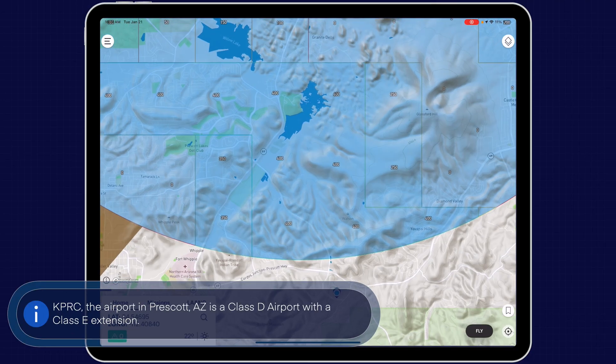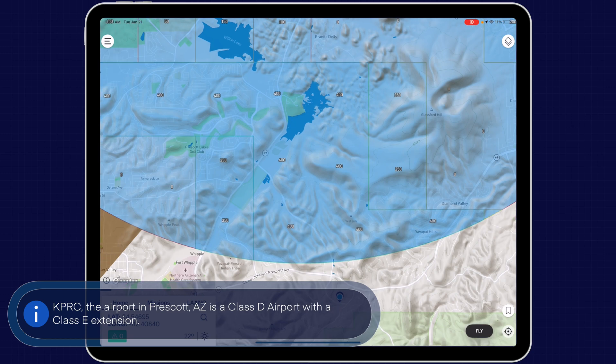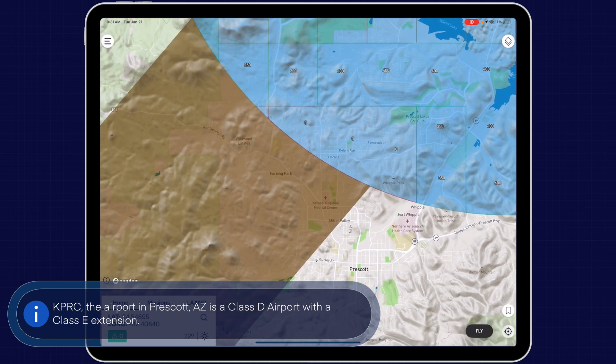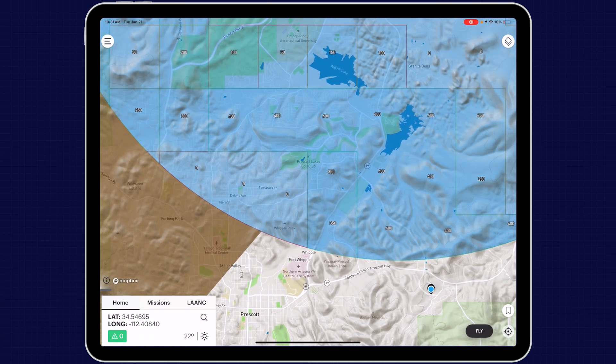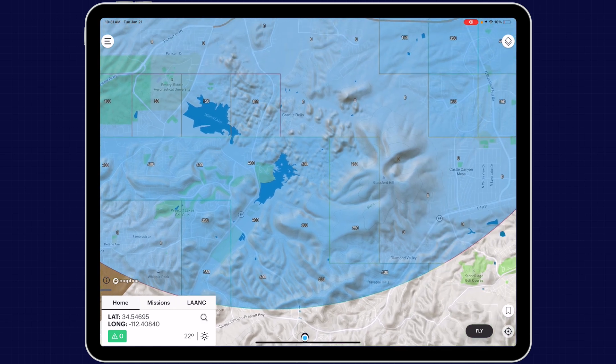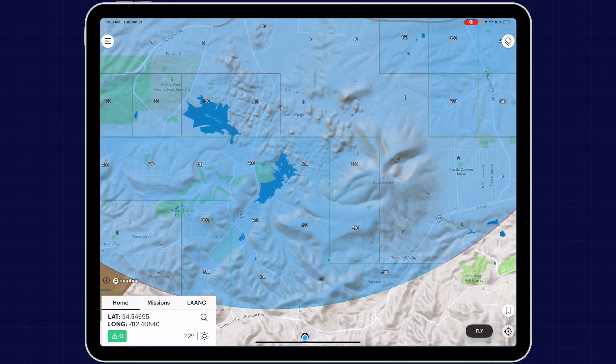Let's take a look at an example here of the Prescott airport, which is where we are, using the Aloft Air Control app, and then we'll request authorization. Prescott is a Class D airport with a Class E extension on the southwest side. To select where you would like to fly, simply drop a pin by tapping on the map. You can also use the search function on the bottom corner to input an address or a lat/long.